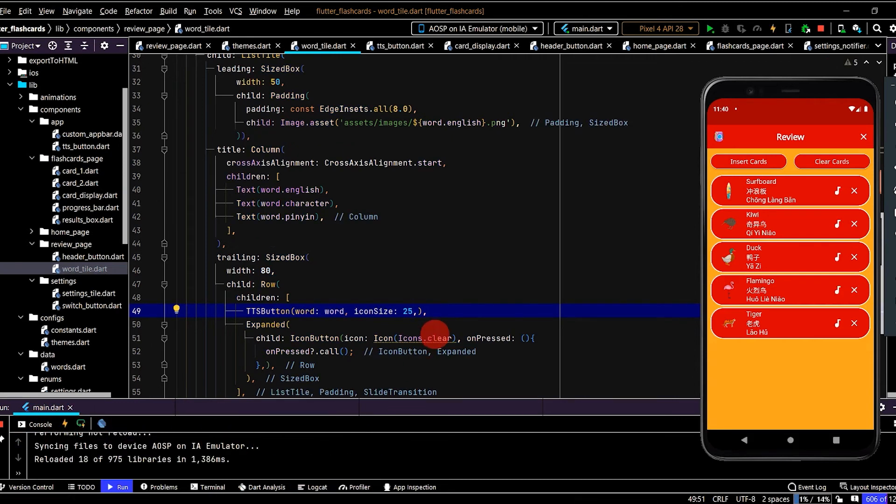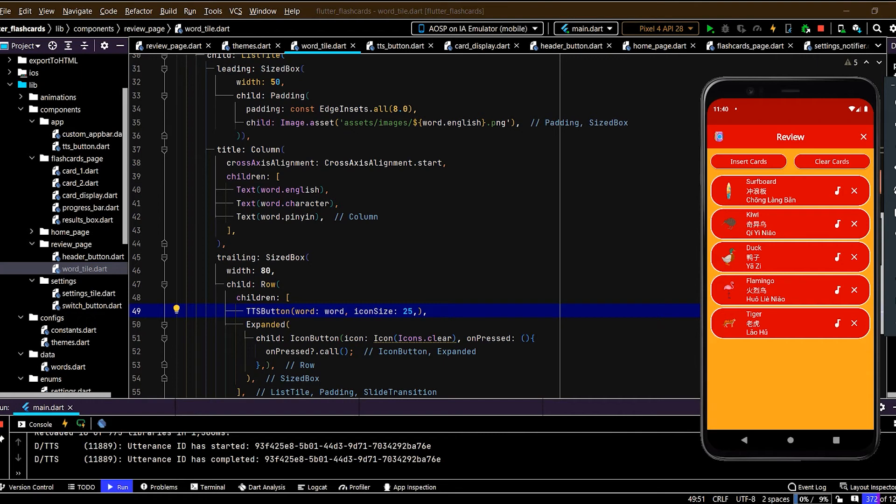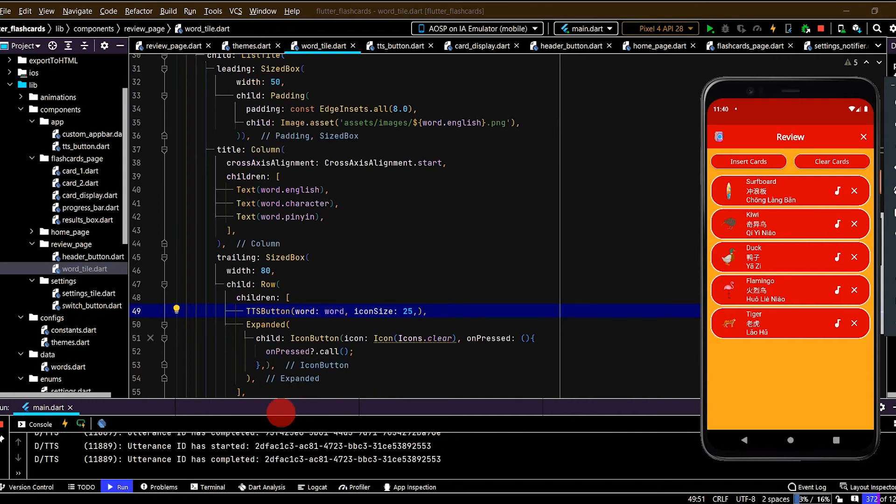Okay, cool. So let's test this. Cool. Tiger. Okay, great. So this is working.